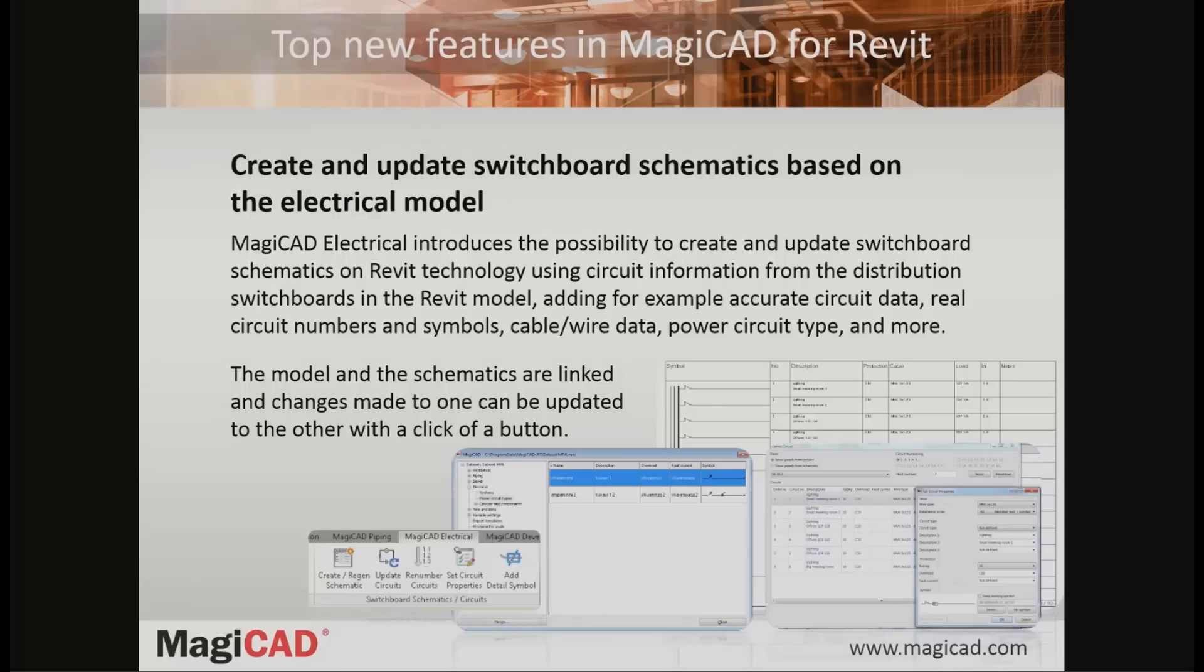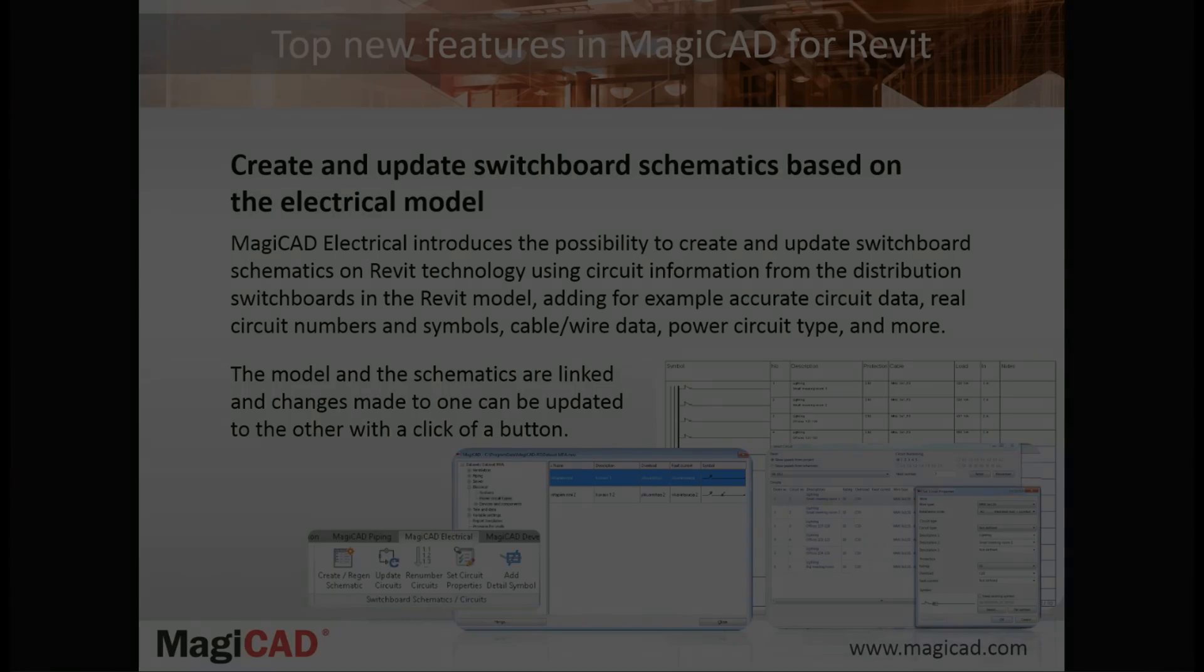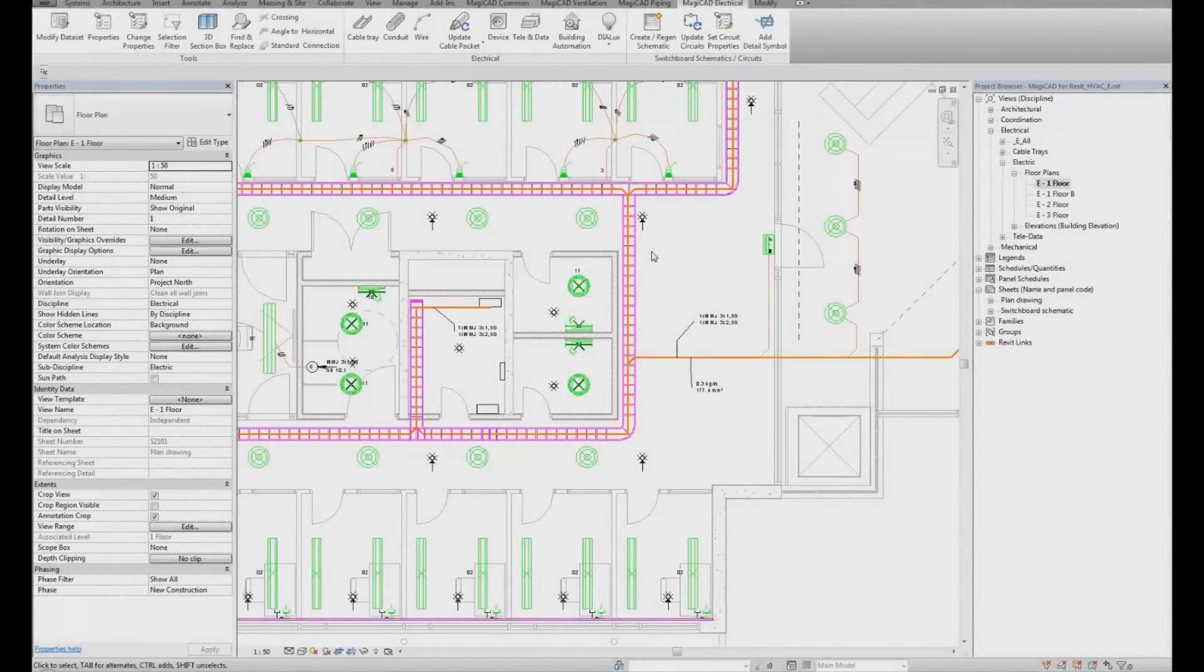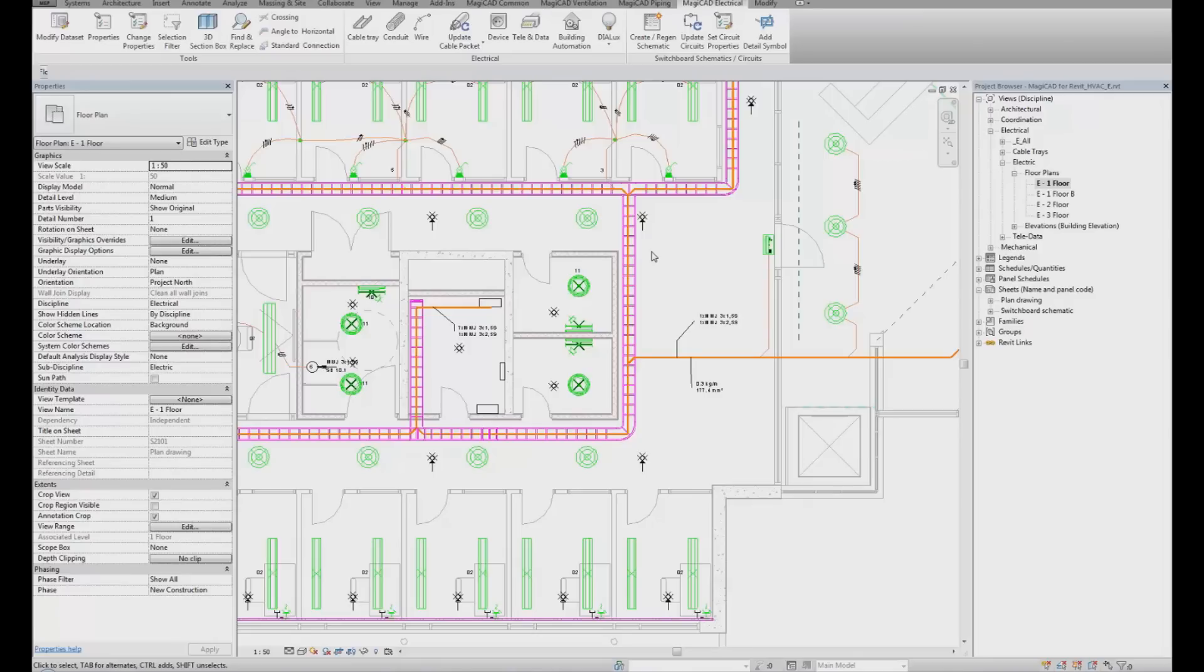Let's have a look at this. When you are working in Revit with an electrical model, you have the possibility to connect all your electrical products and equipment to a panel board to get the circuit information of your electrical system. Based on the information in the panel board, MagiCAD Electrical is able to generate a switchboard schematic.